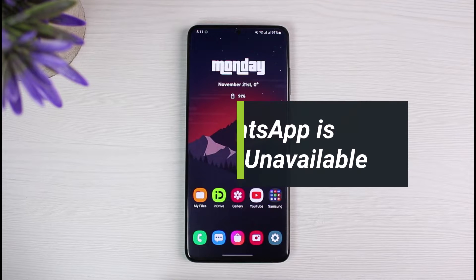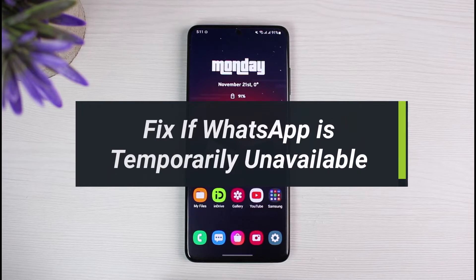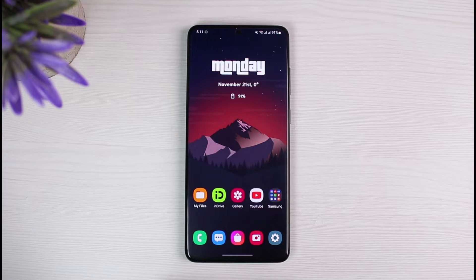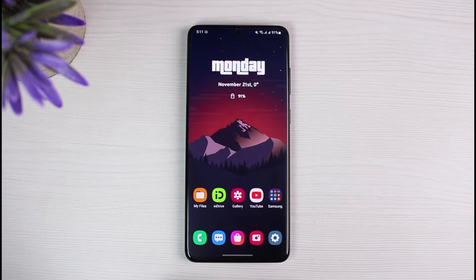How to fix if WhatsApp says that it is temporarily unavailable. Hello everyone, welcome back to our channel. I am Bimo from App Guide. In today's video we will discuss some of the ways on how we can fix if WhatsApp says that it is temporarily unavailable. Before we get started, as always make sure to leave a like, subscribe, and without further ado let's get started.